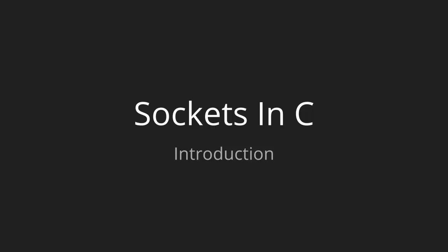Alright, so welcome. This is a quick introduction to our EDU Onyx Socket Programming with C course.